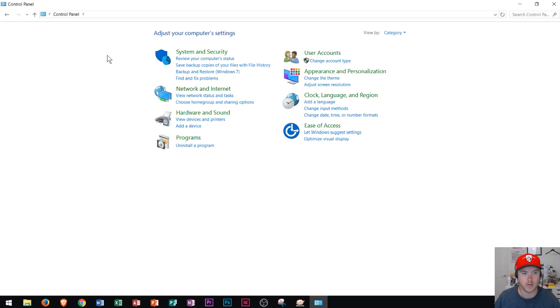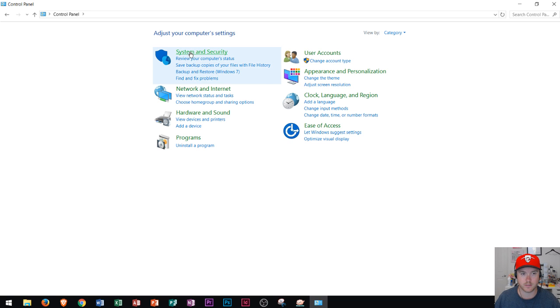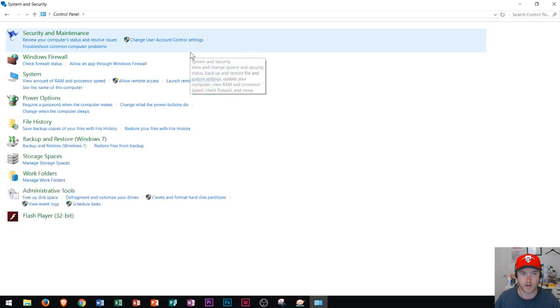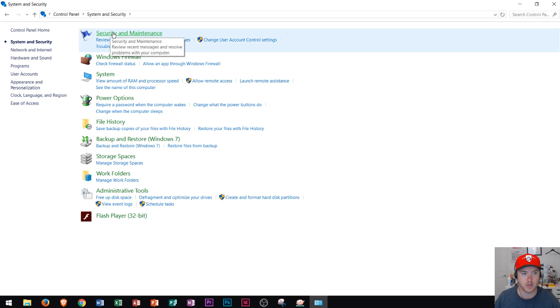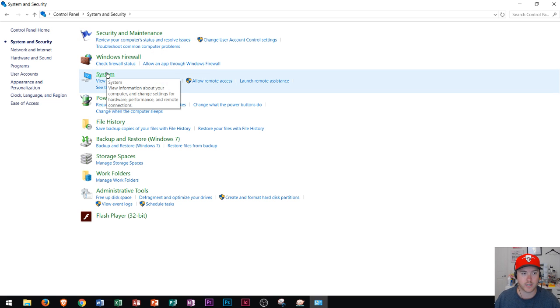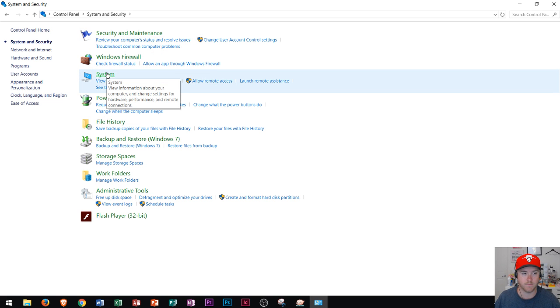In Windows 10, you could check out your System and Security by clicking right here. After you click here, you could choose Security and Maintenance where you can go in and adjust your security and maintenance preference settings, and then you can also check out your system settings right here. Those are the main areas that you'll probably work with in here.